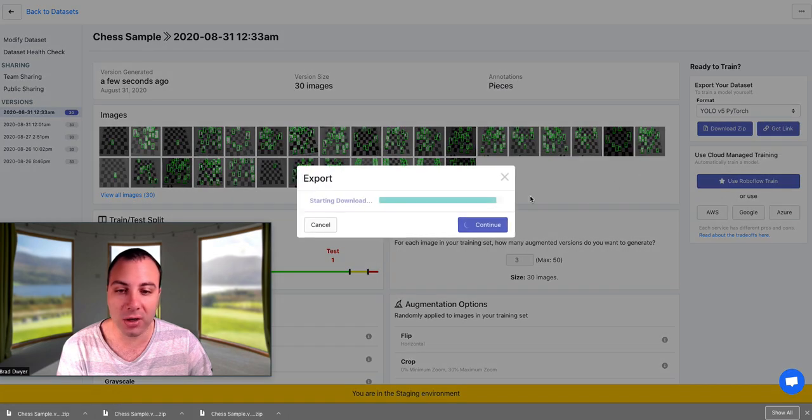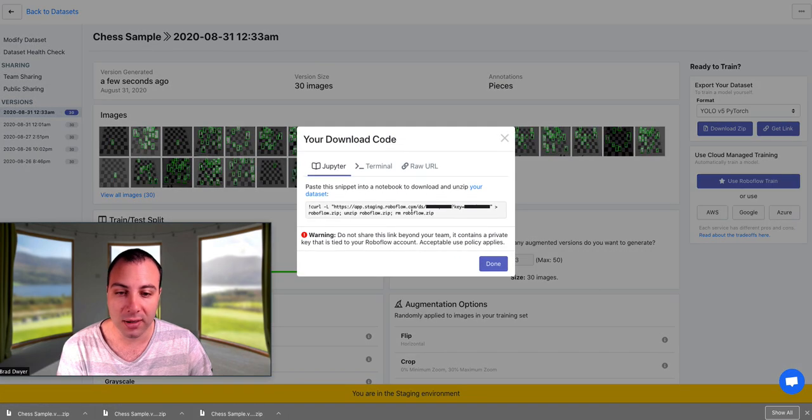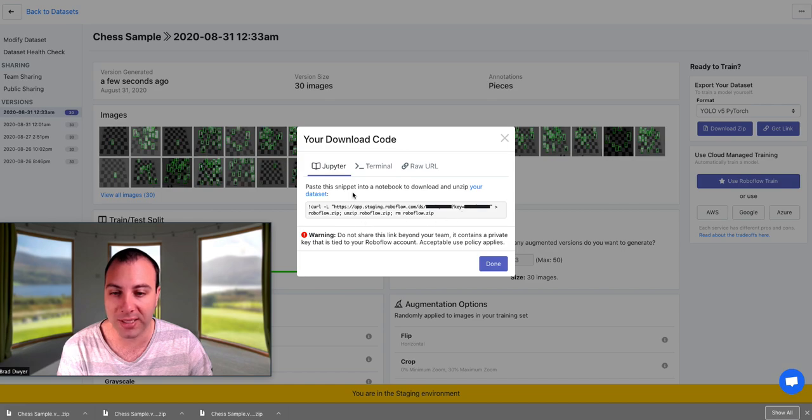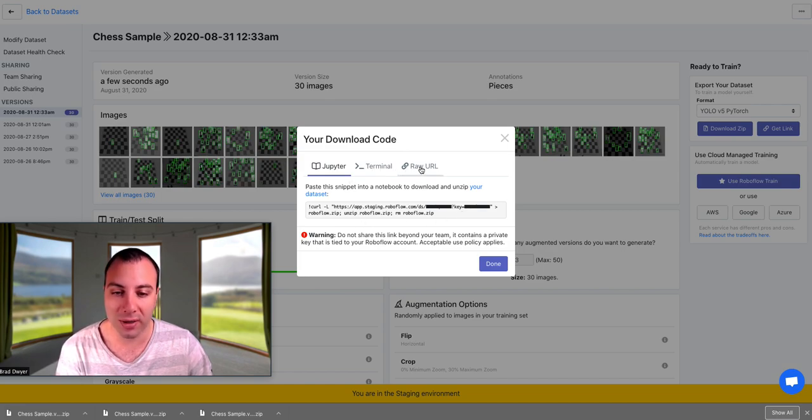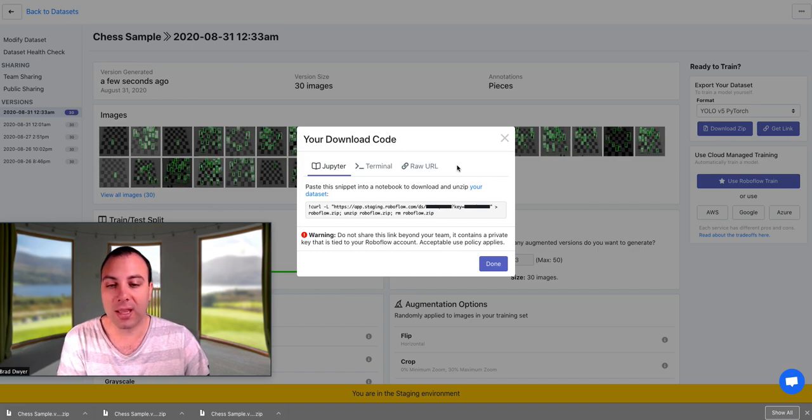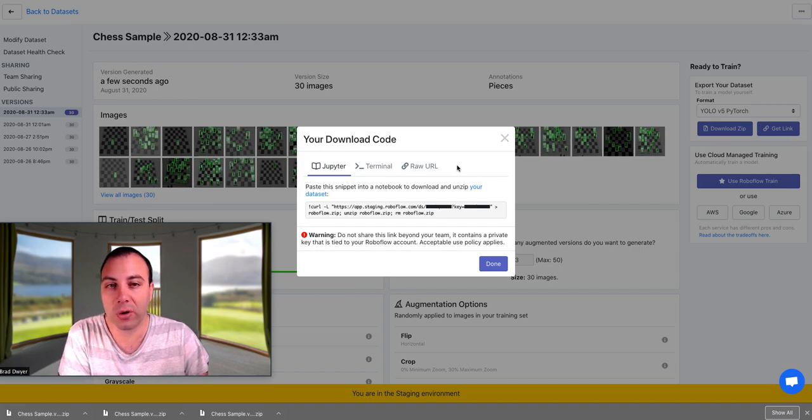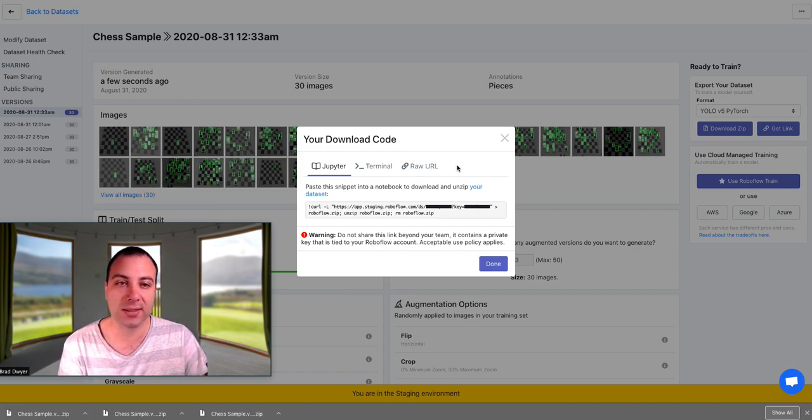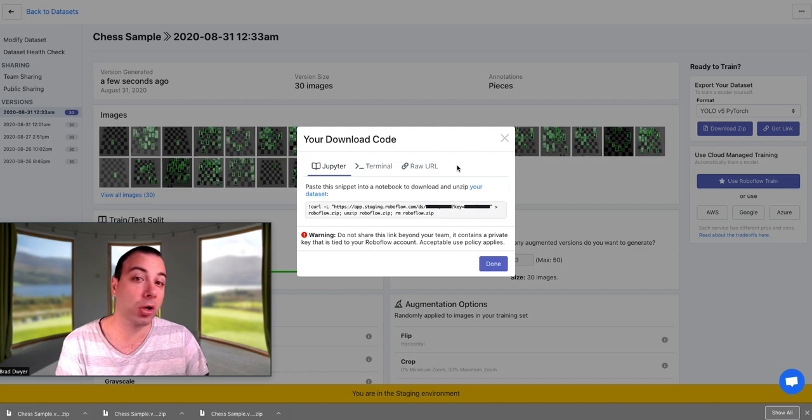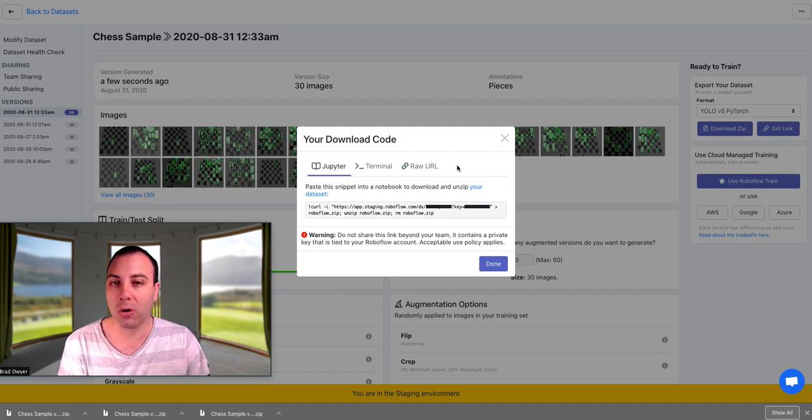Or I could get a link, and it would tell me what line of code to paste into my Jupyter notebook or my terminal or just whatever script I want to train. And we would host your dataset in the cloud for you so that you can access it from your CoLab notebook or from your cloud servers or whatnot.